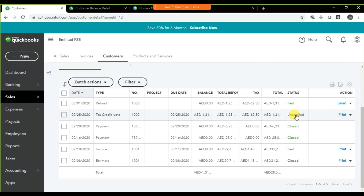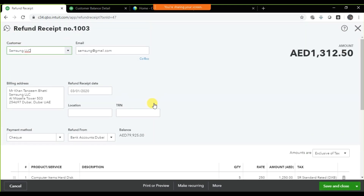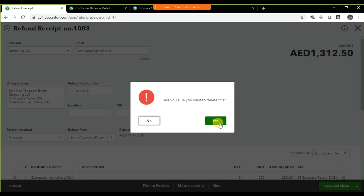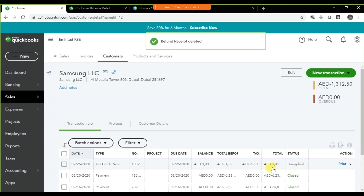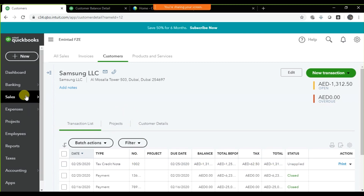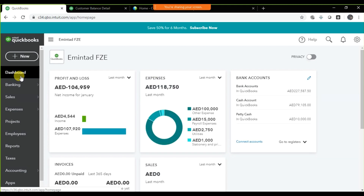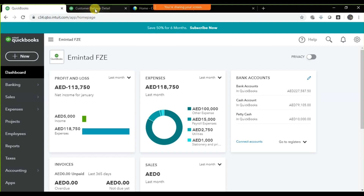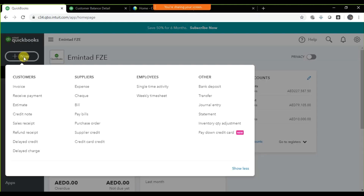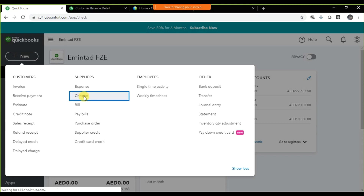So we need to delete this incorrect entry. In the desktop version there is a direct option, but in QuickBooks Online Plus this option doesn't exist. The correct way is: first, we need to close the credit note by paying the refund. Click the plus icon, select Check, choose the pay-to account which is customer Samsung, select the bank account, and set the payment date to March 1st.